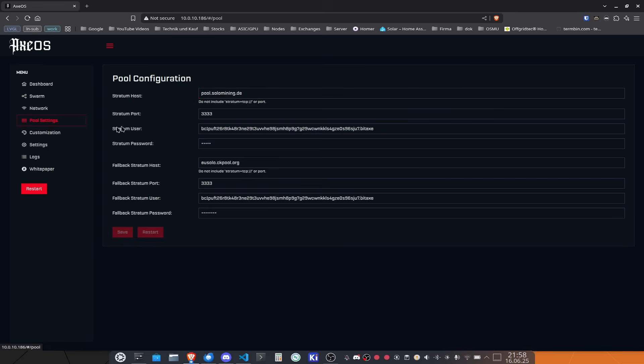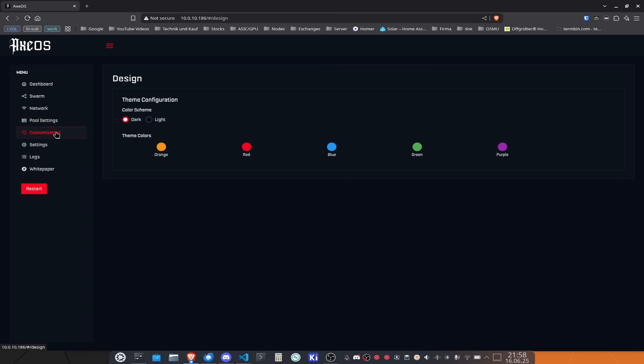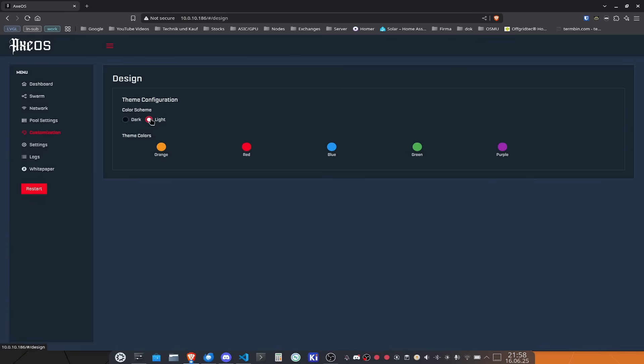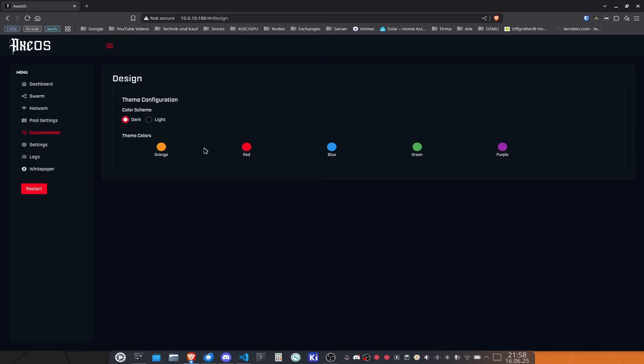If you come over to the customization page here you can change a little bit of the color scheme that you have on your device. You can go for a light mode or for a dark mode and you can also change the color scheme from the buttons and the highlighted scenes on the burger menu bar.